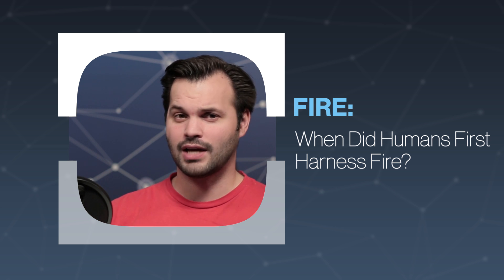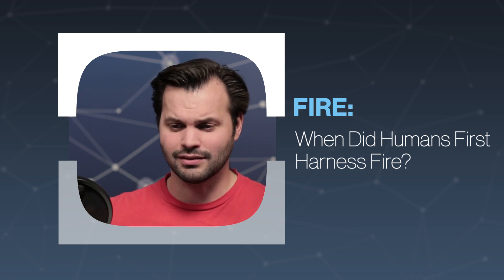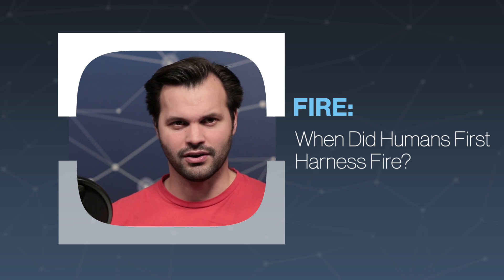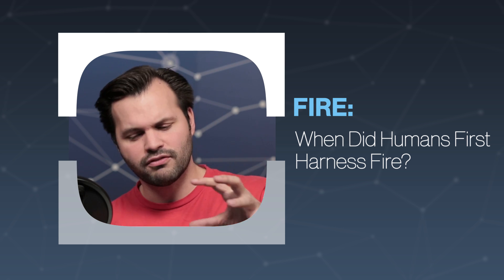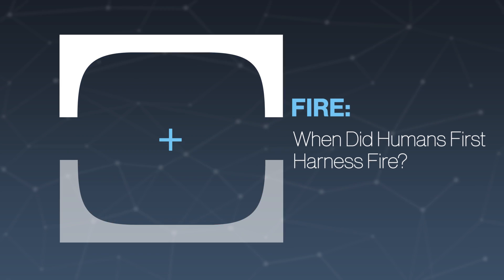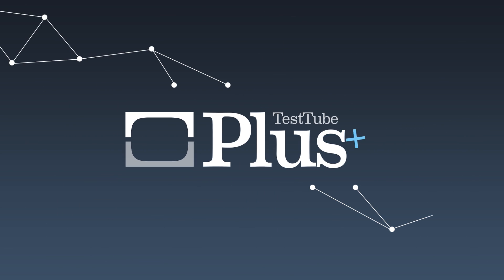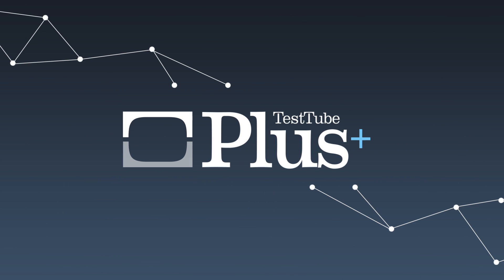It might seem like a simple topic, but there is a lot here. Yesterday, we talked about what fire is exactly. Today, we're going to talk about how it became a possibility on our planet, because it wasn't always a thing here on Earth. We're also going to talk about cooking and burns and firefighting and all sorts of cool stuff, so make sure you subscribe for all of that.